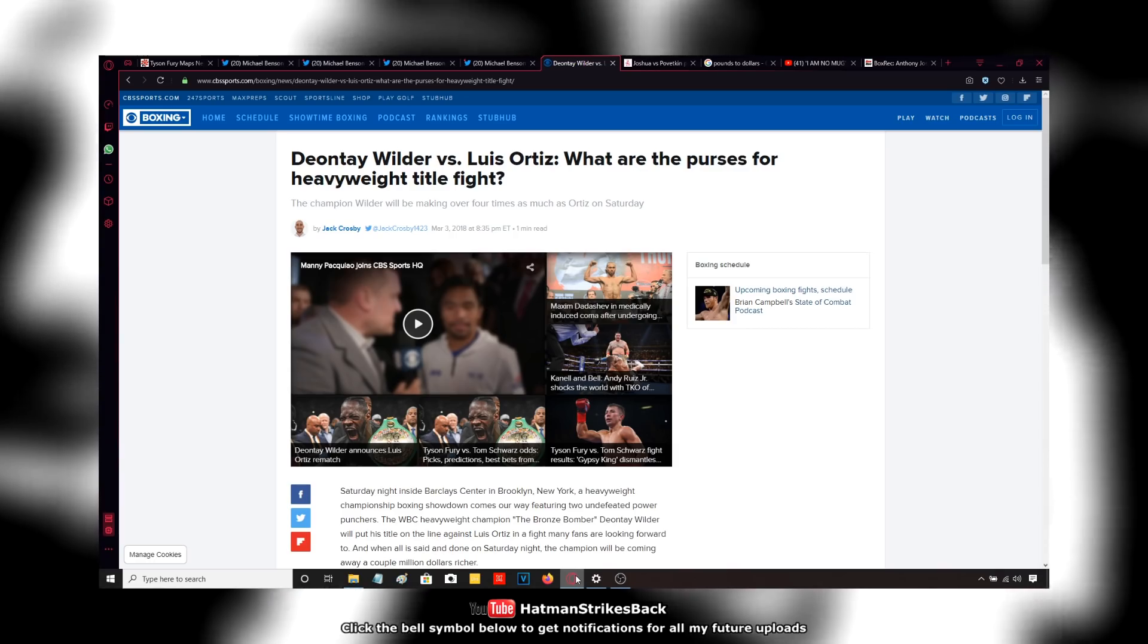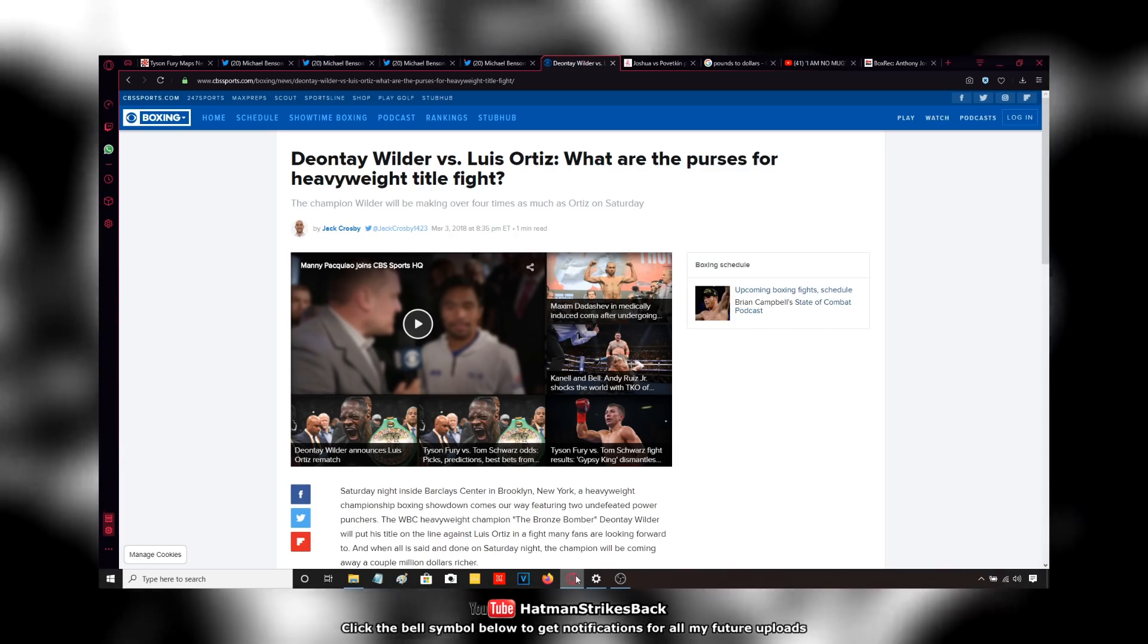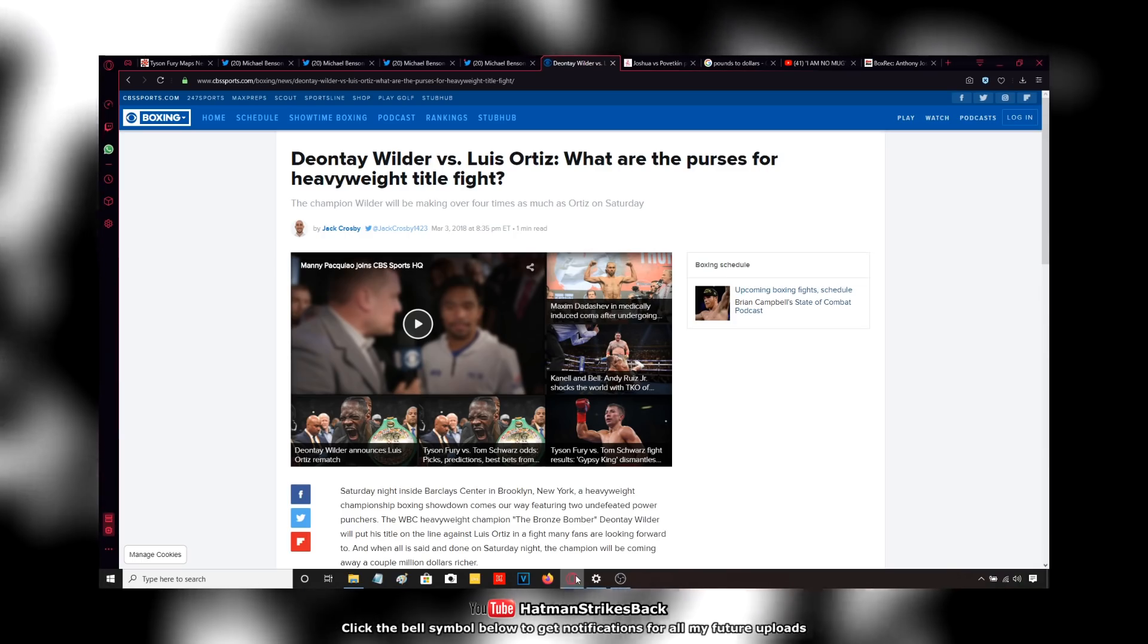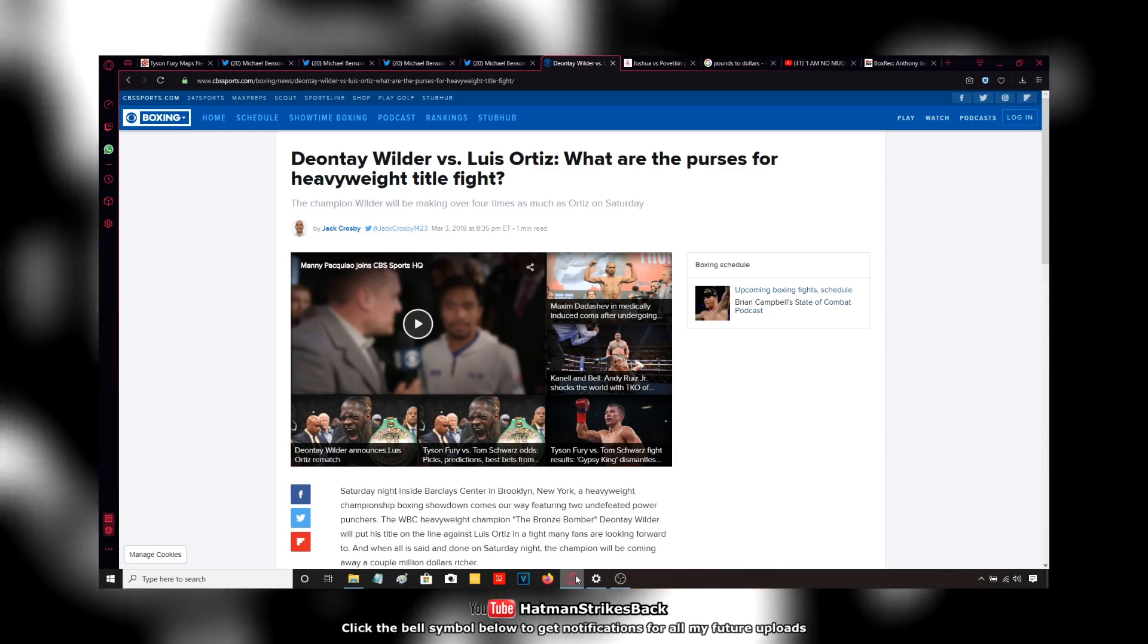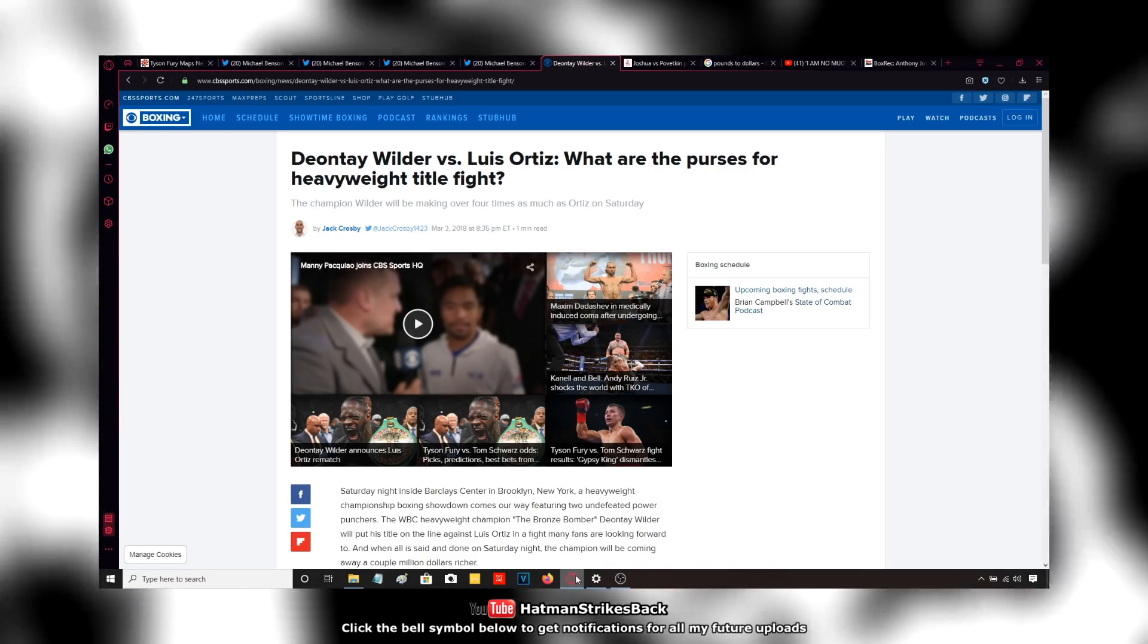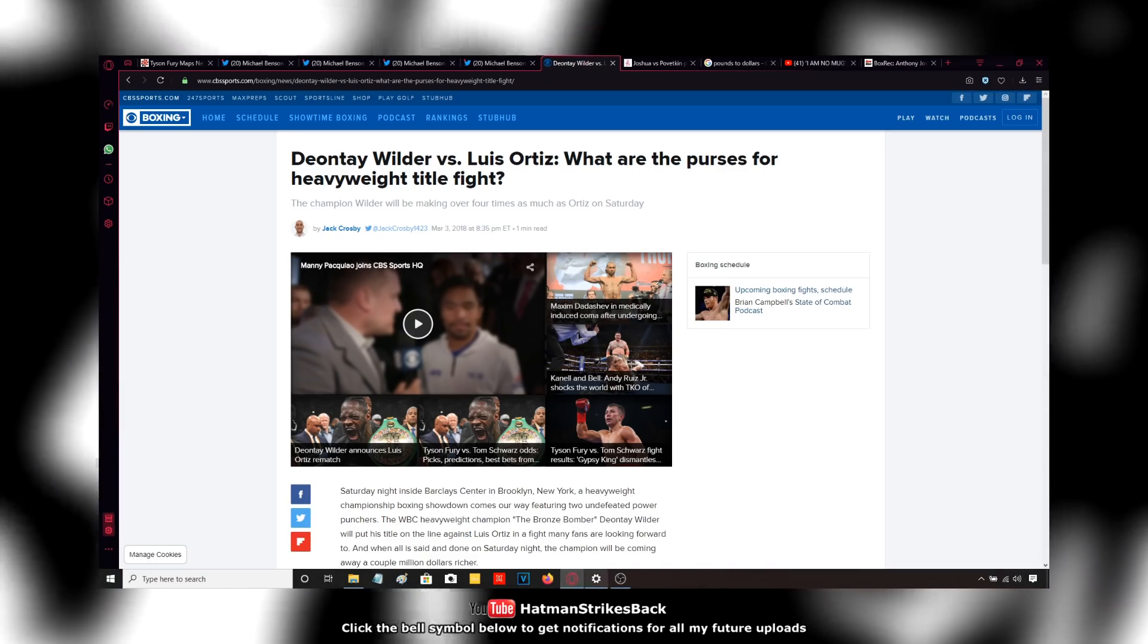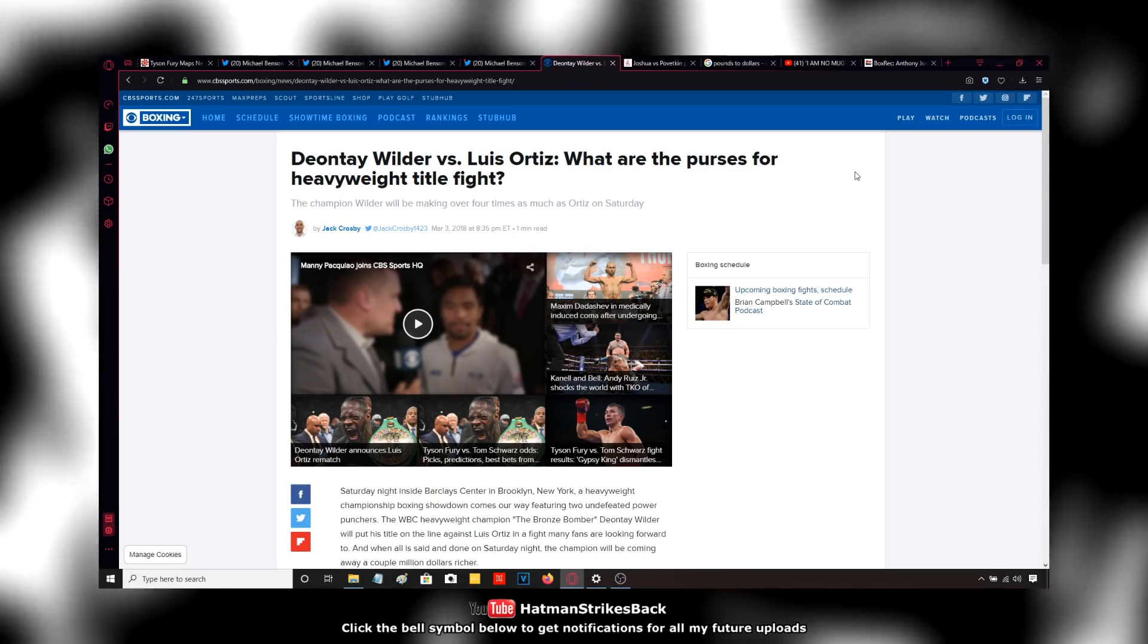And AJ's popularity had a trickle down effect for the rest of the division. So because AJ became so big and so popular and he was selling out arenas, other heavyweights who are associated with AJ also started becoming more popular because of AJ's popularity. And Deontay Wilder is one of those fighters who became popular because of AJ's popularity, because of him being associated with Anthony Joshua.